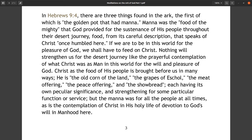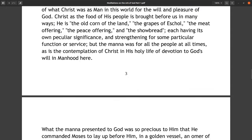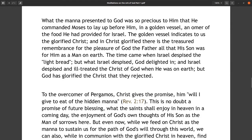Manna was the food of the mighty that God provided for the sustenance of his people throughout the desert journey. From its careful description it speaks of Christ once humbled here. If we are to be in this world for the pleasure of God we shall have to feed on Christ. Nothing will strengthen us for the desert journey like the prayerful contemplation of what Christ was as man in this world for the will and pleasure of God. Christ as the food of his people is brought before us in many ways — as the old corn of the land, the grapes of Eschol, the meat offering, the peace offering, and the showbread, each having its own peculiar significance — but the manna was for all the people at all times, as is the contemplation of Christ in his holy life of devotion to God's will in manhood.